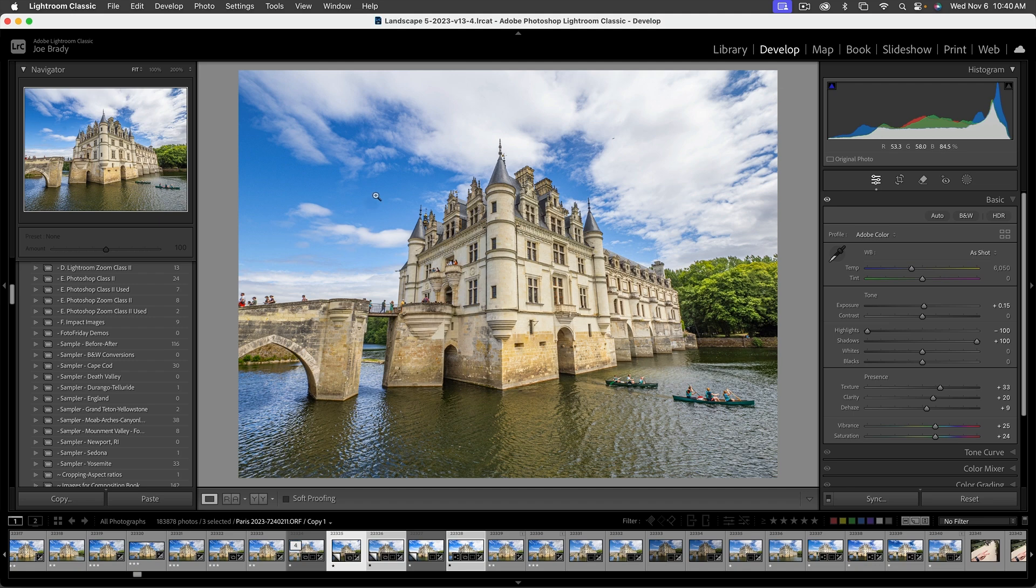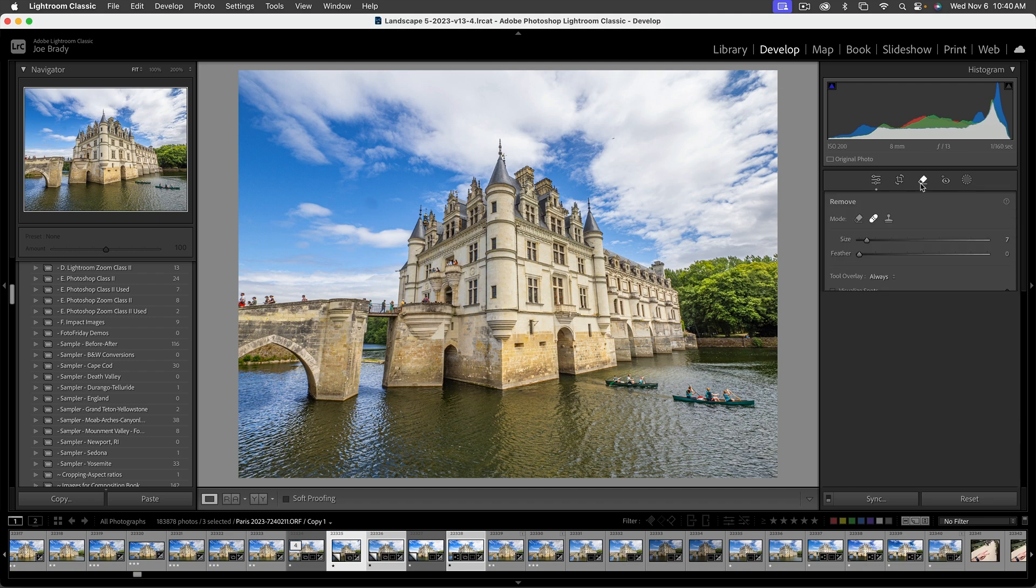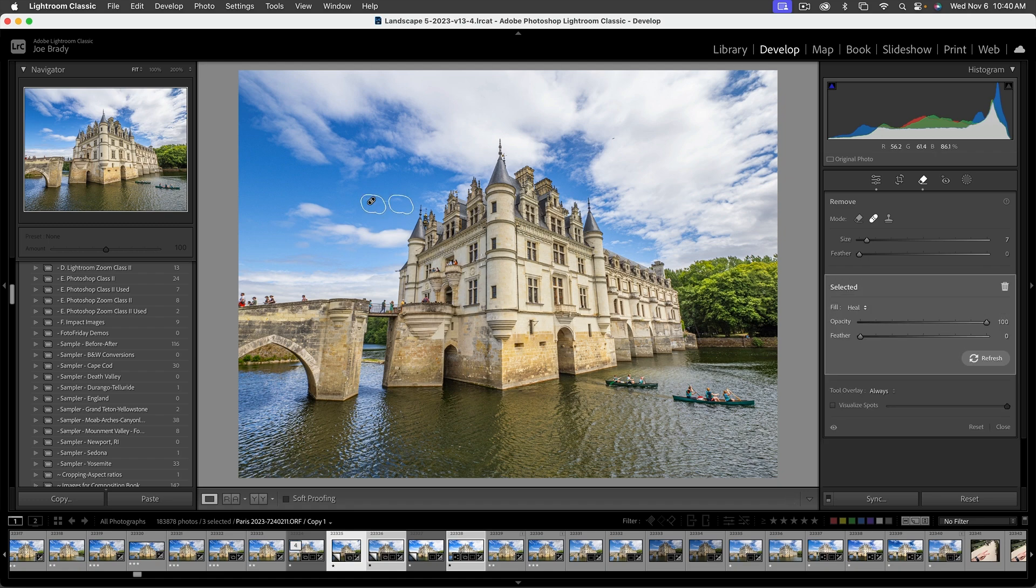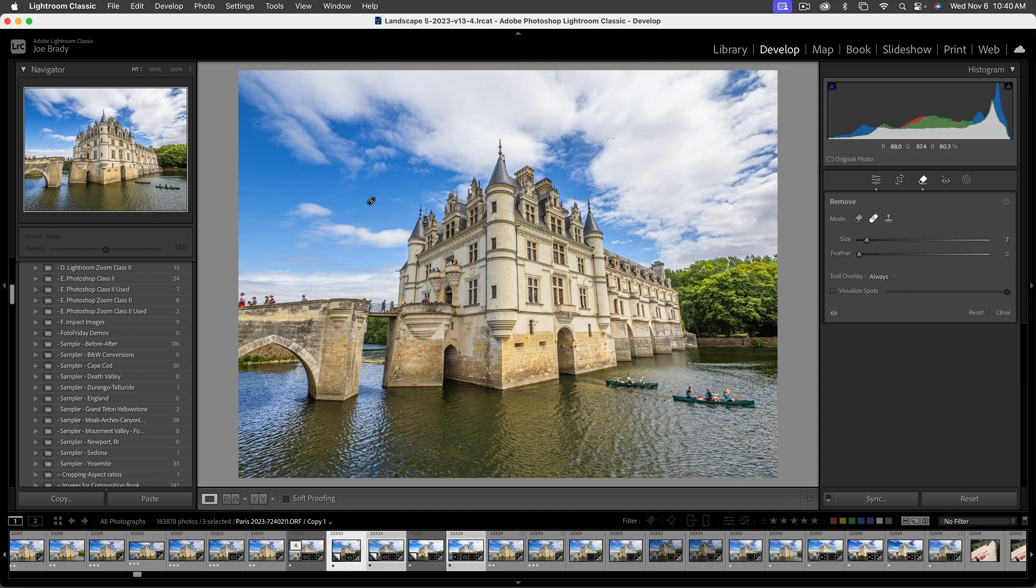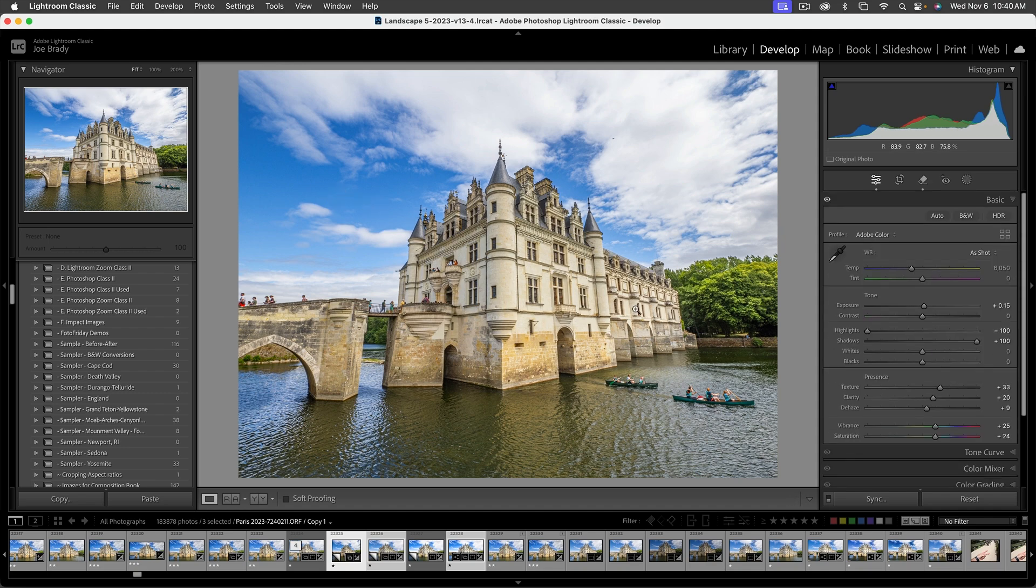Also, there's a spot right here. Let's go up to the spot removal tool. We're just going to use the old fashioned one because there's nothing AI generative about this spot. I'll move where it's selected from and the spot's gone.